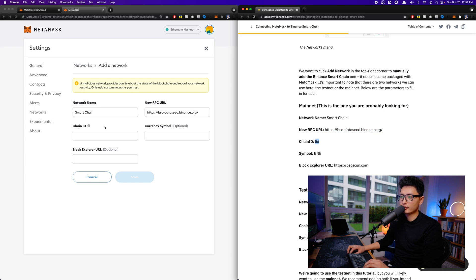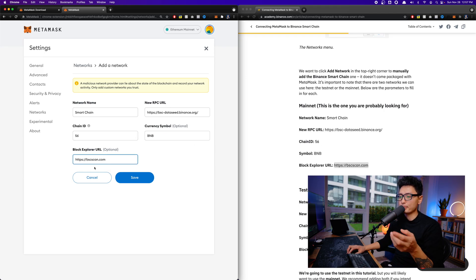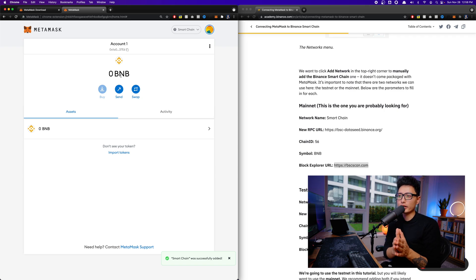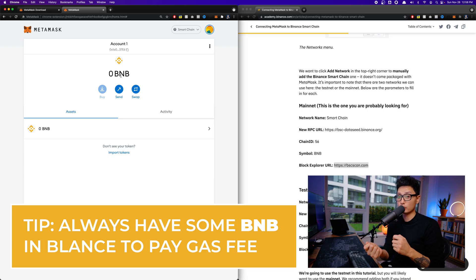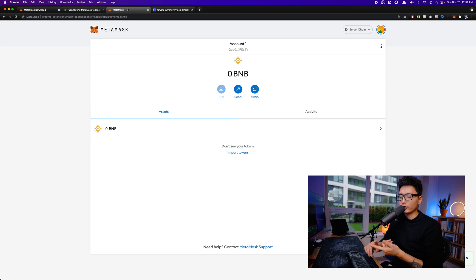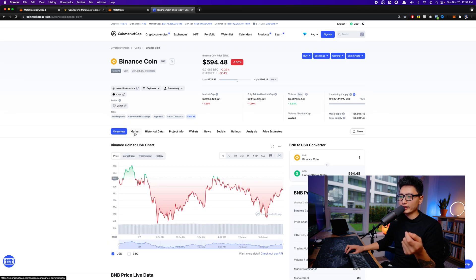Copy the RPC URL and paste it in. Chain ID is 56. The symbol is BNB, and the Explorer URL is bscscan. Once you fill in all five fields, click Save. As soon as you save, you'll see Ethereum change to BNB. Keep in mind: on the ERC-20 network you pay gas fees in Ethereum, but on Binance Smart Chain you pay gas fees in BNB. The next question is where to get BNB — you can search for BNB on CoinMarketCap to find the exchanges that support it.